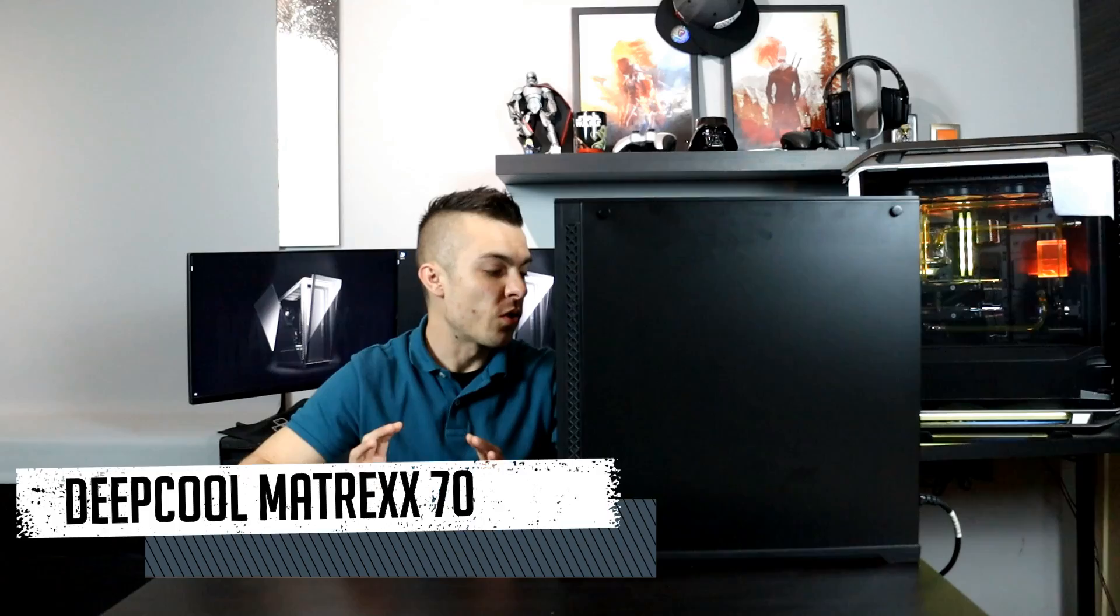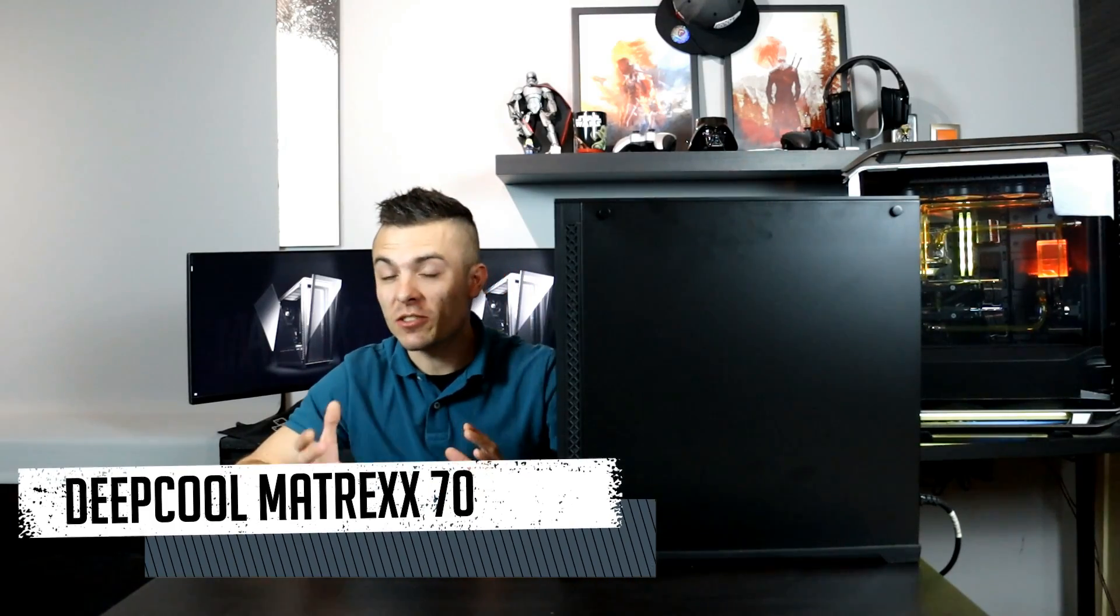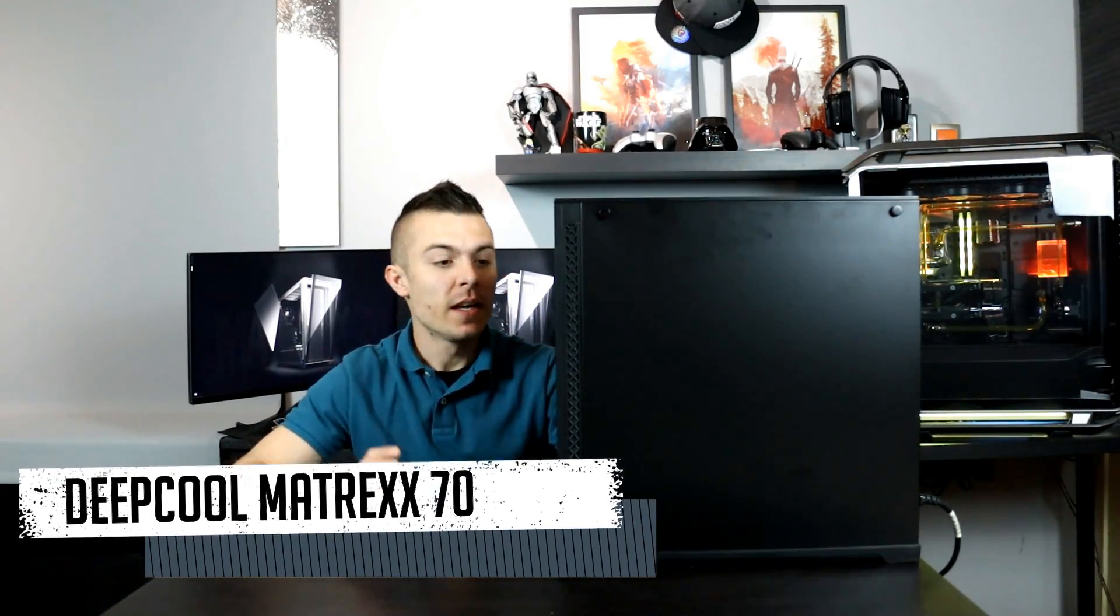We didn't have Deepcool products on the PCcrazy channel at all and now it's time to review some stuff from them. The first thing we're going to talk about is the Matrex 70 case, and this is a standard case without any RGB or extra stuff.